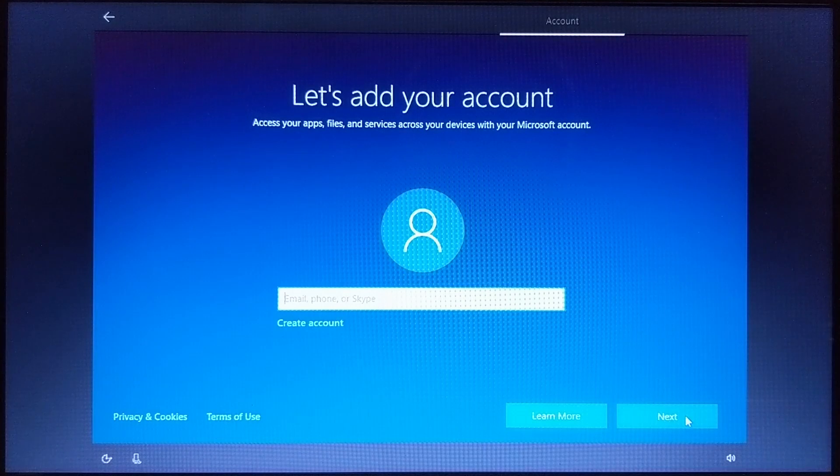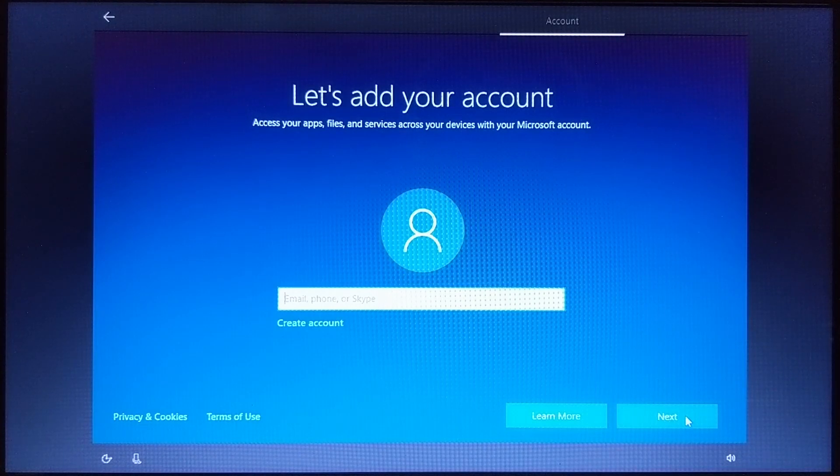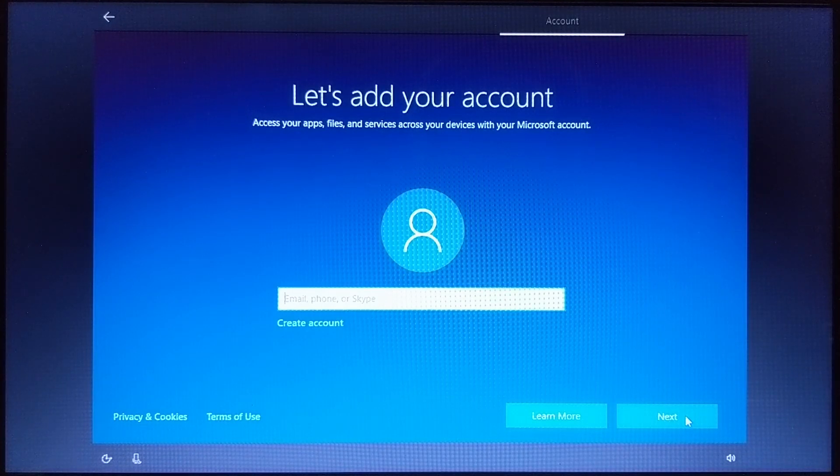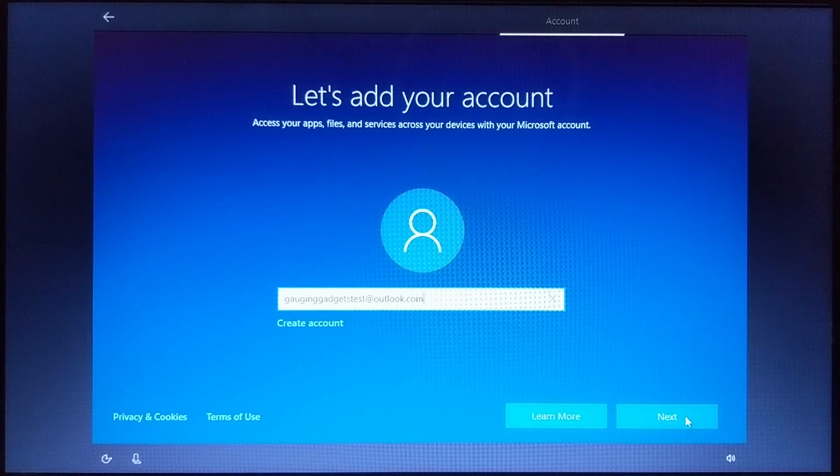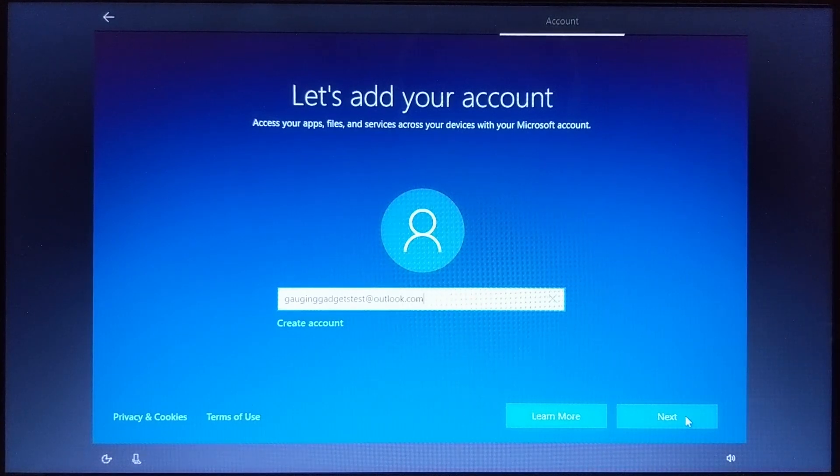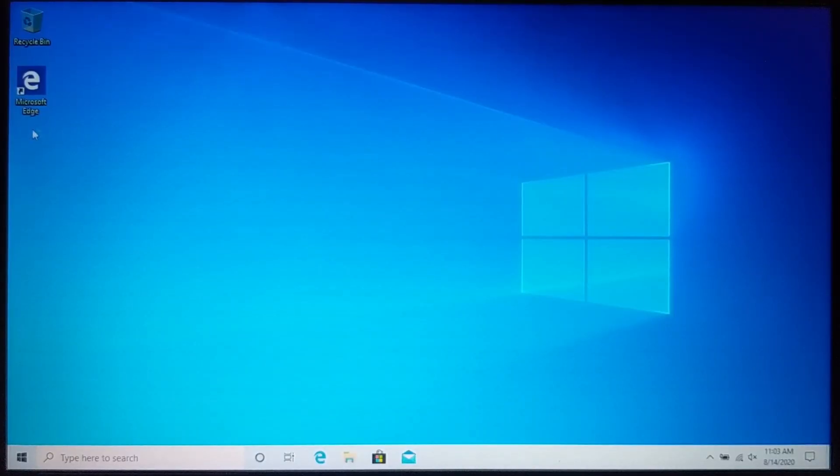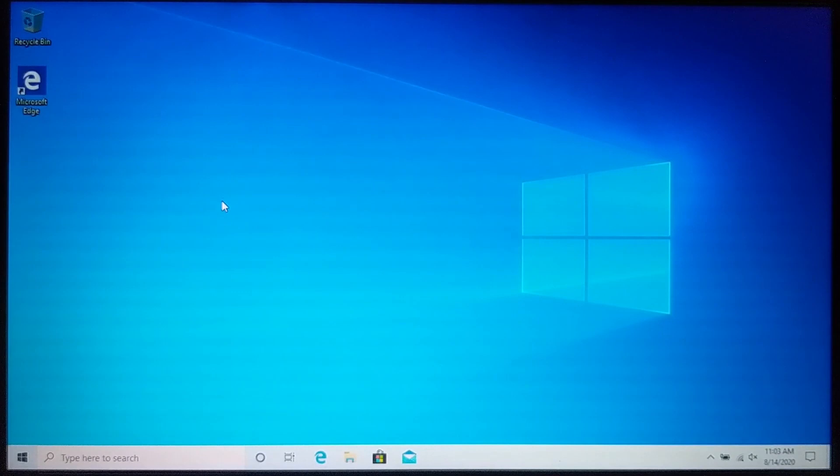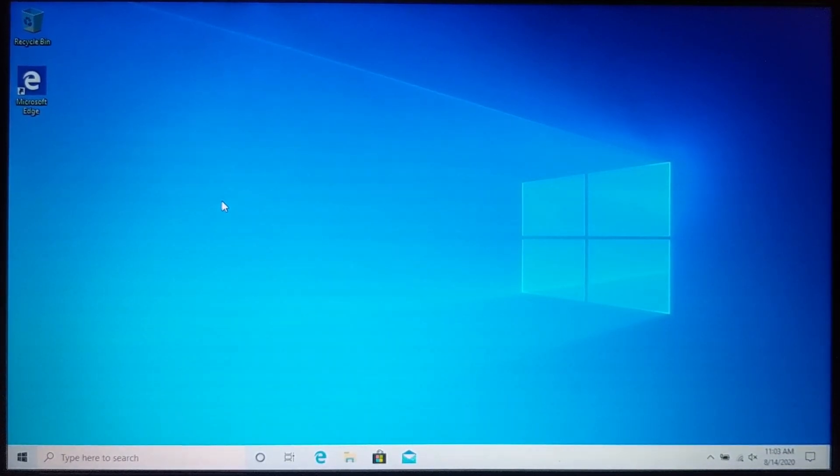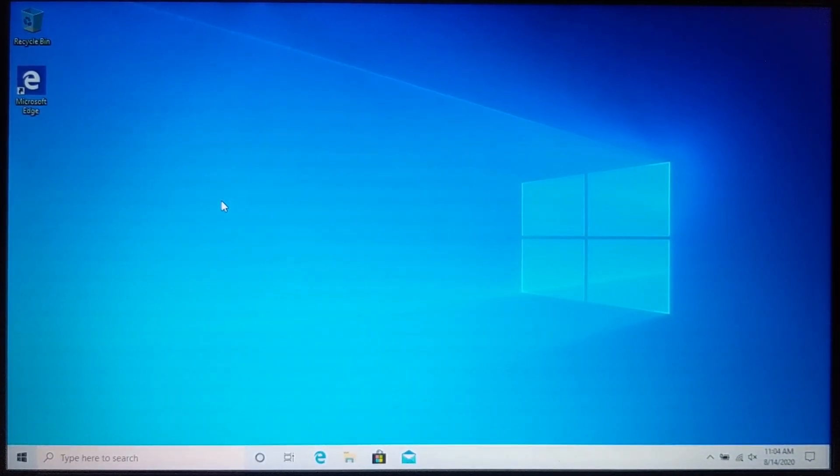And then once you go through all of that, you can add your account to your windows 10 computer. So this can be the account you use to log into it before. And if you don't have one, you can also create an account here. And then once you get into your computer, it'll be just like it was when you got a brand new PC with no personal files and all of the system settings set to their default.